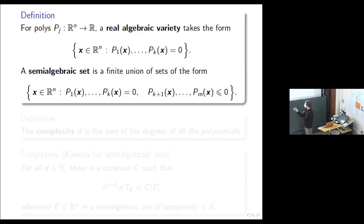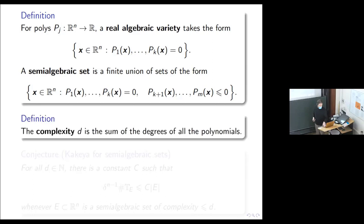A semi-algebraic set allows inequalities. A good example is the unit ball, because it could be less than or equal to zero rather than equal to zero. Algebraic varieties have Lebesgue measure zero, but semi-algebraic sets don't necessarily. The complexity is just the sum of the degrees of all these polynomials, and if you have more than one way of representing it, you take the minimum D.